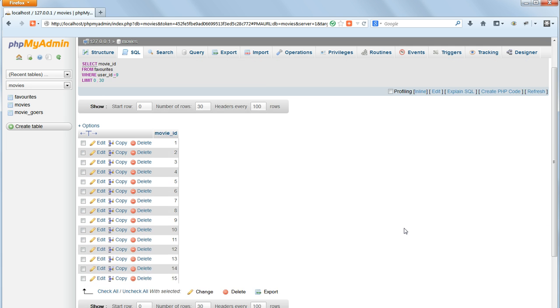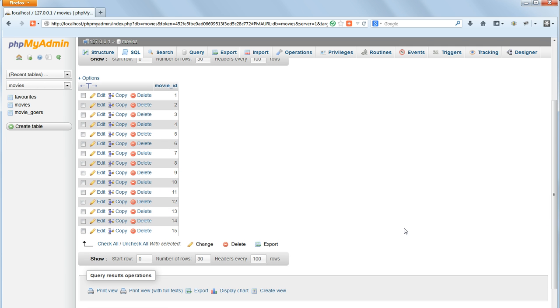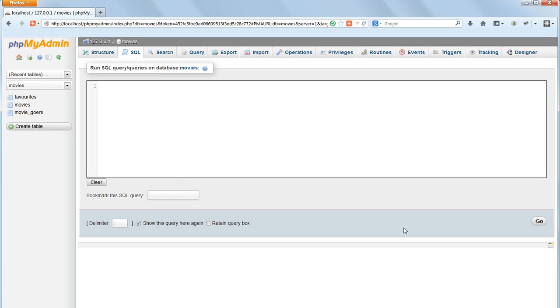So that's given me a list of moviegoer 9's favorite movies, but only by movie ID numbers, which doesn't make much sense to me. How do we get the movie titles and descriptions from that? Because they're in another table.